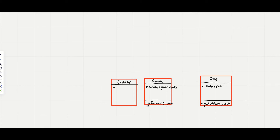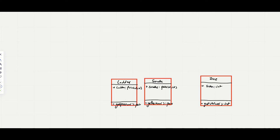Similarly for the Ladder class, the variable is ladder, which can be depicted by two points — the starting and ending of the ladder. We have a method getPosition() which returns a pair.